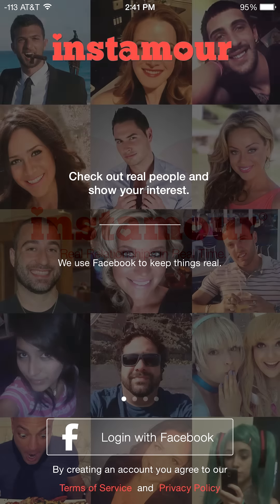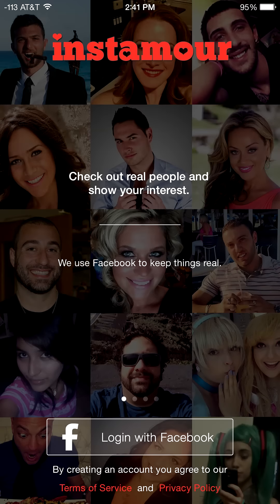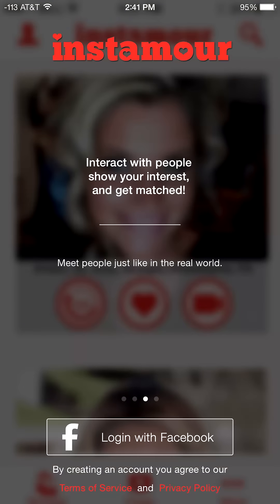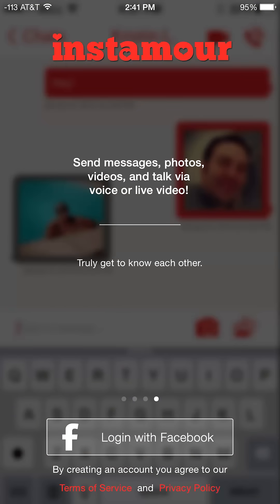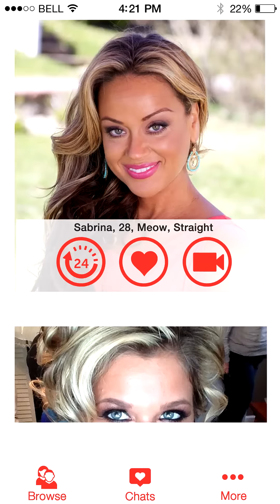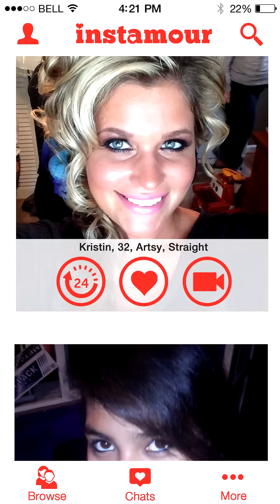When you first install Instamore, you'll go through a quick walkthrough of what the app has to offer. Then you'll sign up with Facebook to keep things real. Once you're in, your profile will automatically be created using your Facebook information and you can scroll down through a feed of profiles.